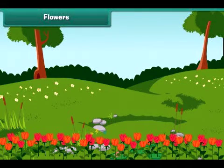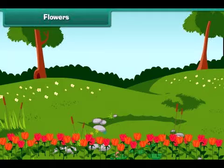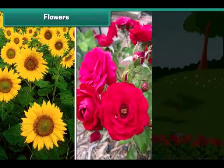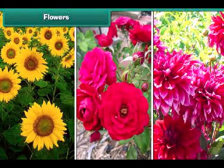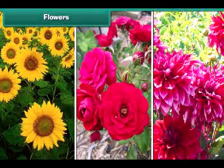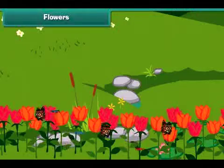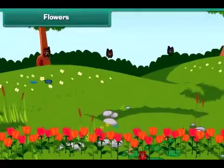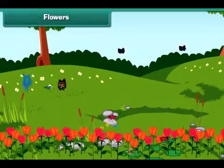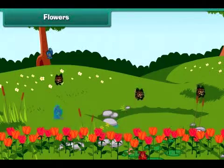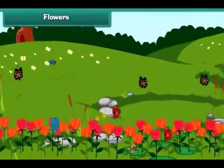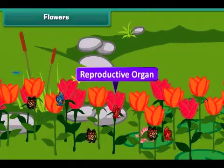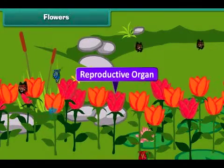Now let's highlight the most attractive and beautiful part of the plant — the flower. Flowers are of different colours, shapes and sizes. Most flowers contain a sweet smell, and when it spreads, it attracts insects and birds. Flowers are also called the reproductive organ of the plant, as they help plants in the process of reproduction.